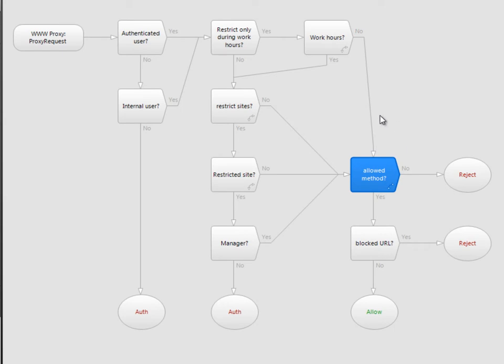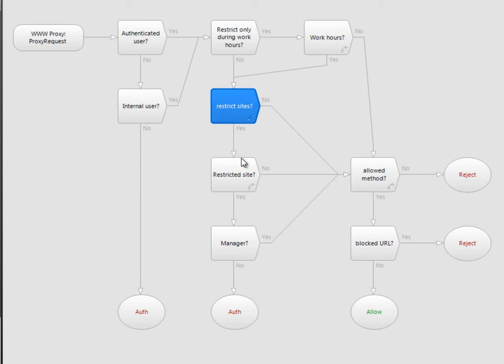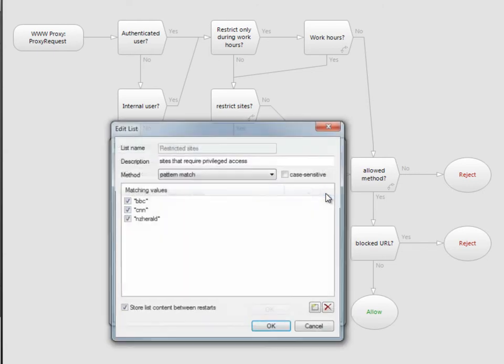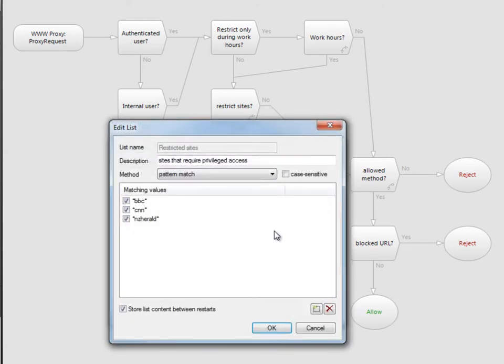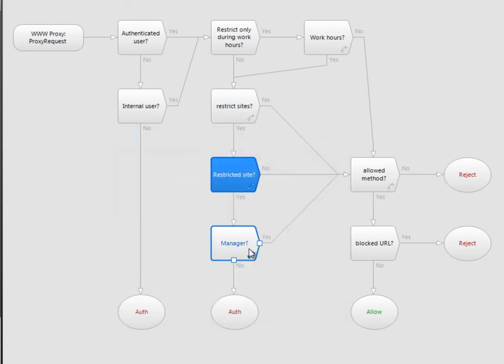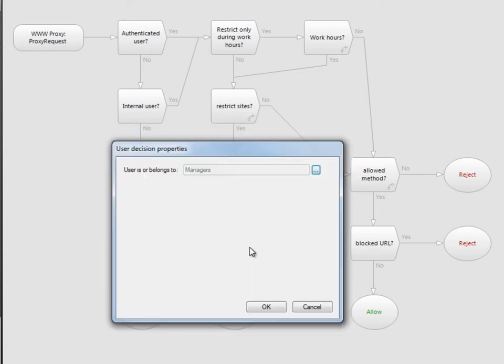If we are within work hours, we have another switch that controls the restricted sites check. If we get a match on our restricted sites list, then the user must be a member of the managers group. Otherwise, we ask them to authenticate.